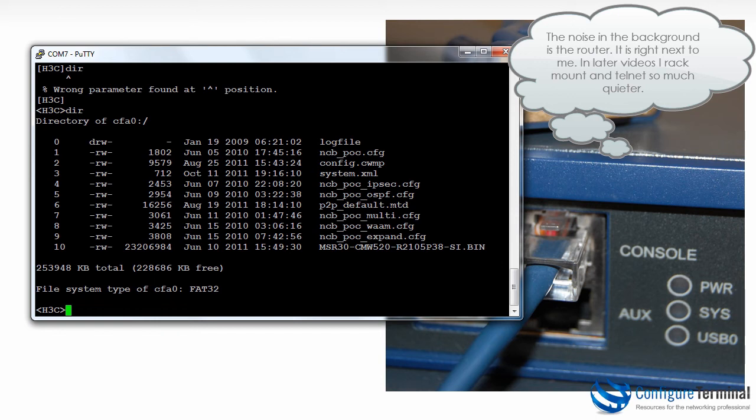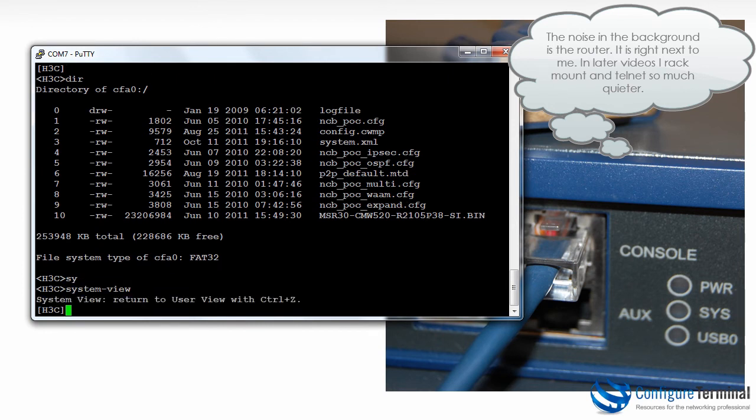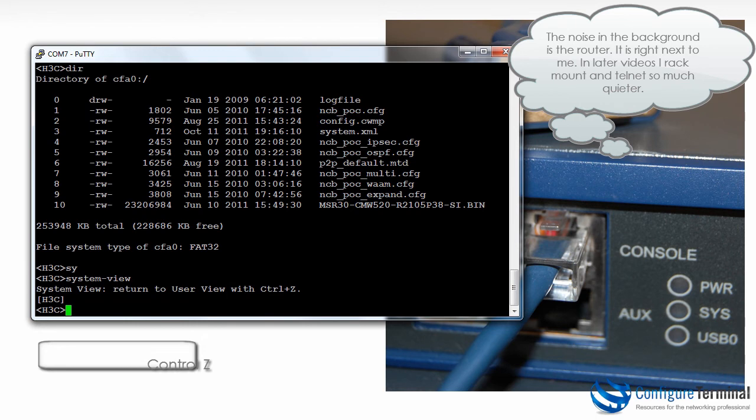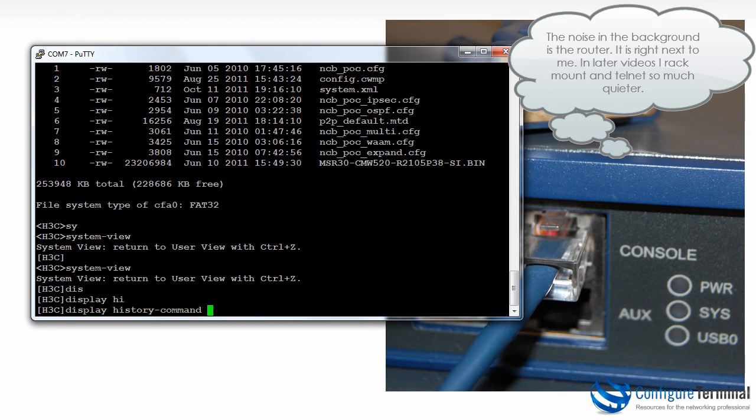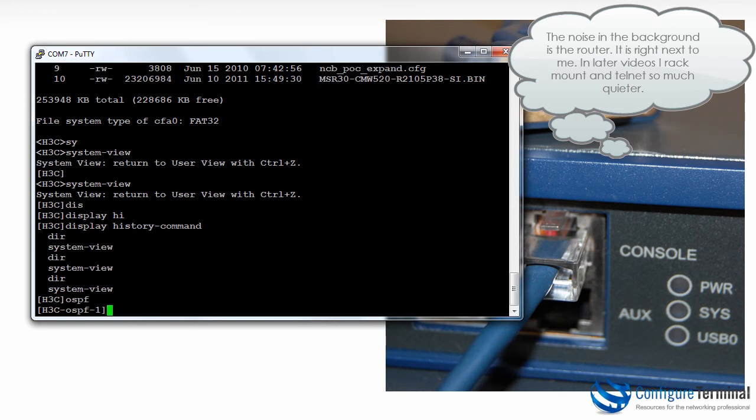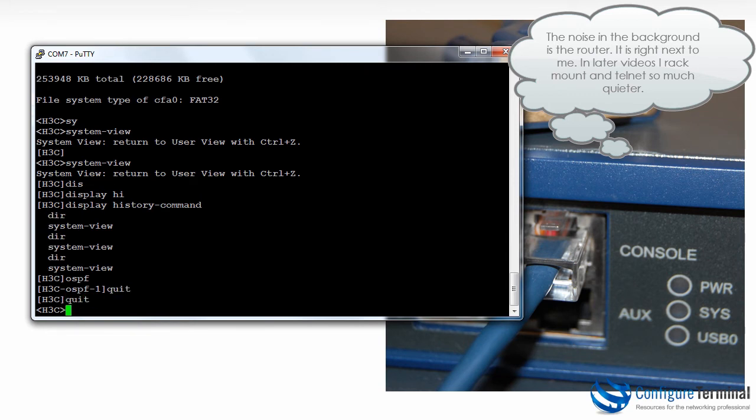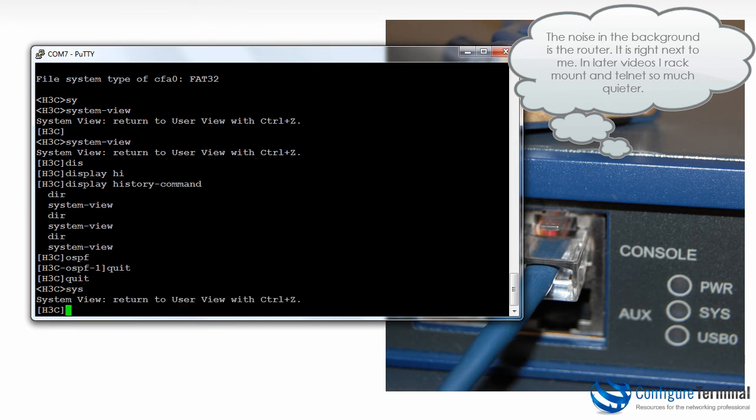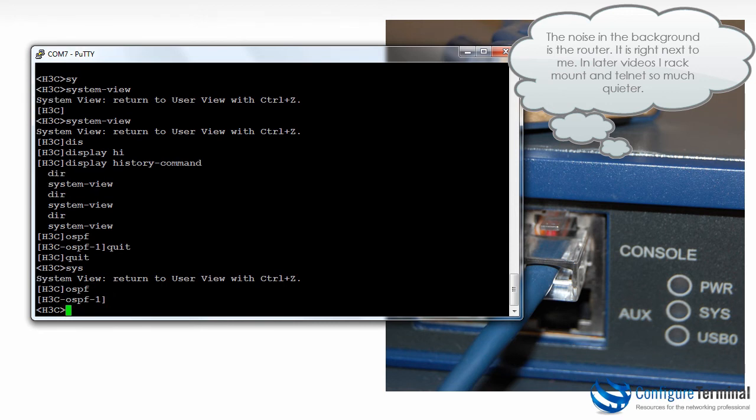So once again I'm in user view. I use the command system view to go to system view or system context. Notice I can return to user view by using the keystroke control Z. So control Z takes me back to user view. I can use the up key to see previous commands. Once again I'm back in system view. I can use the command display history or display history command to see commands that I've typed. So here's the history of commands that have been typed. Typing the command OSPF will take me to OSPF configuration. Notice I'm now in OSPF view or OSPF context. I can type quit to go back to system view and quit again to go back to user view. Once again system view OSPF. But now if I use control Z I go back to user view.